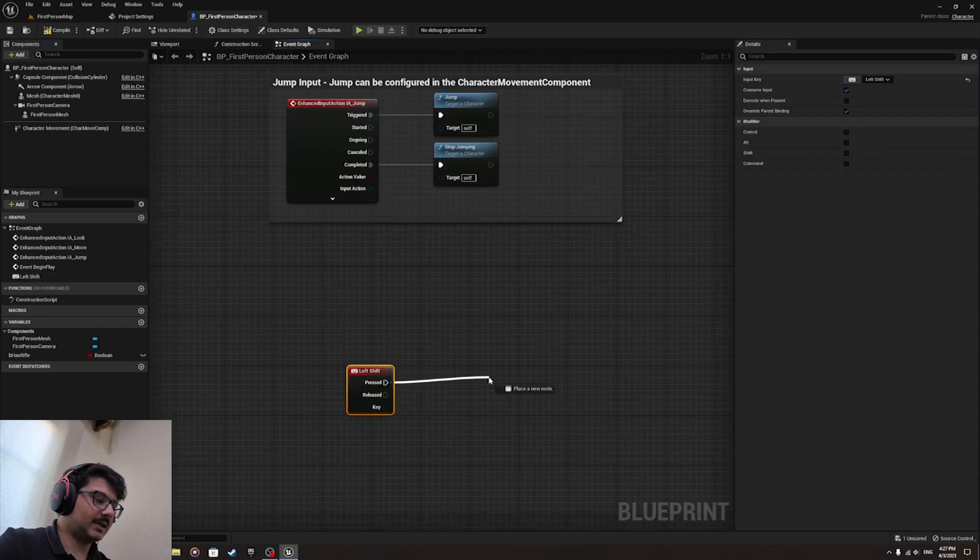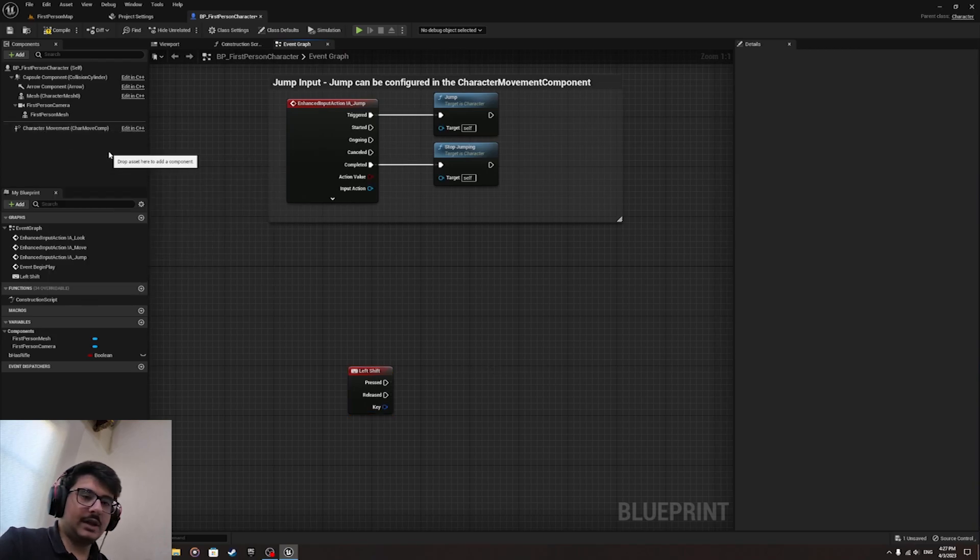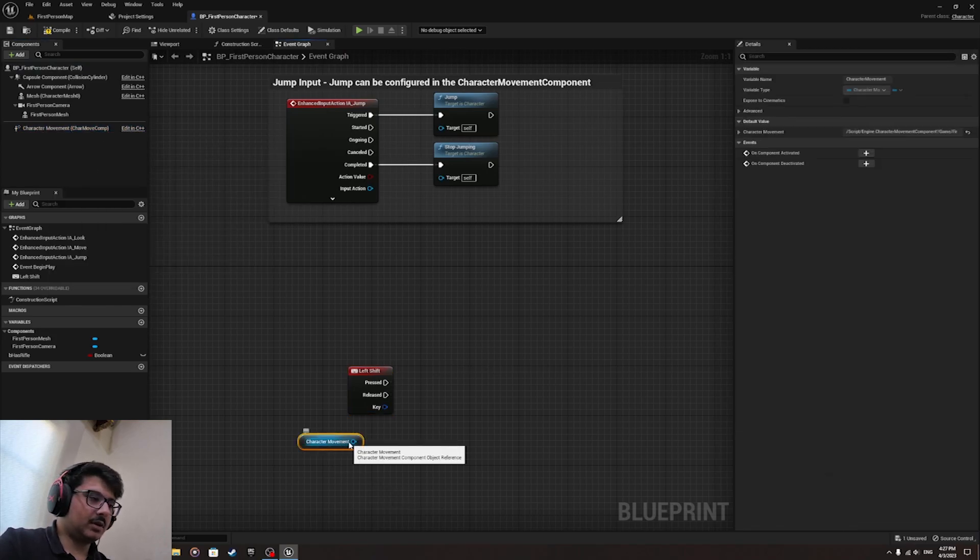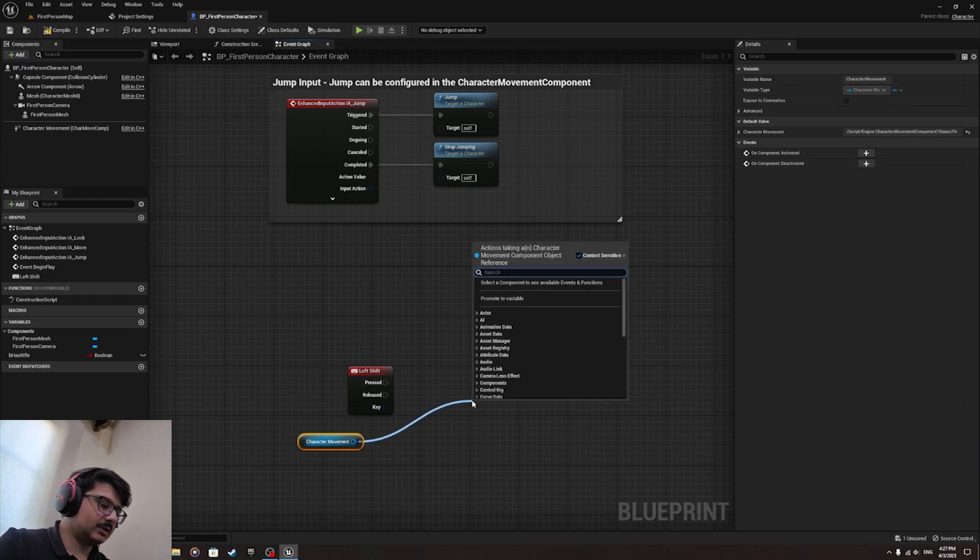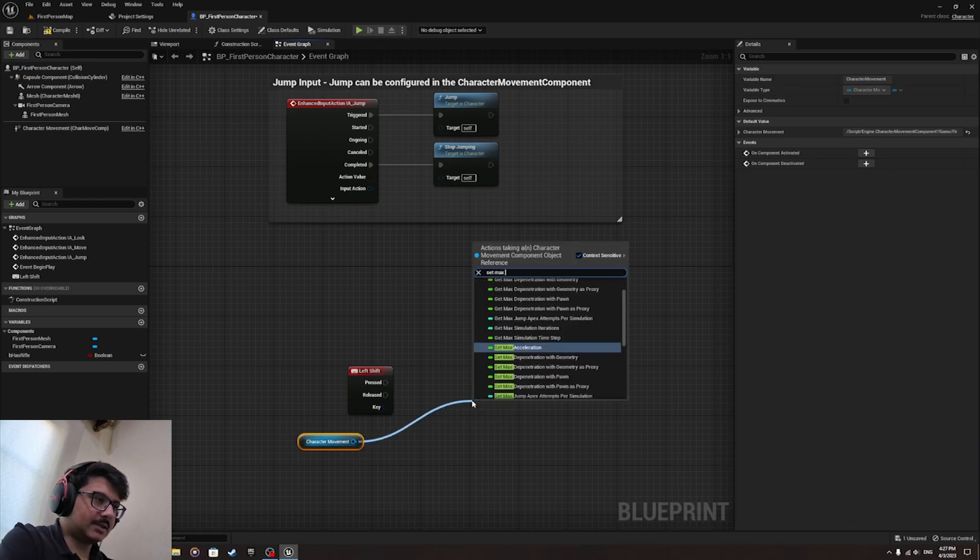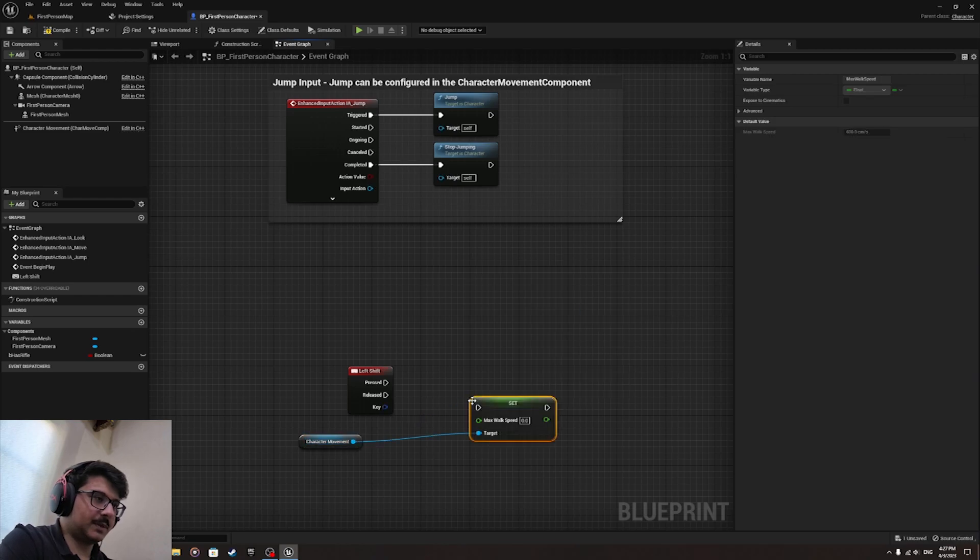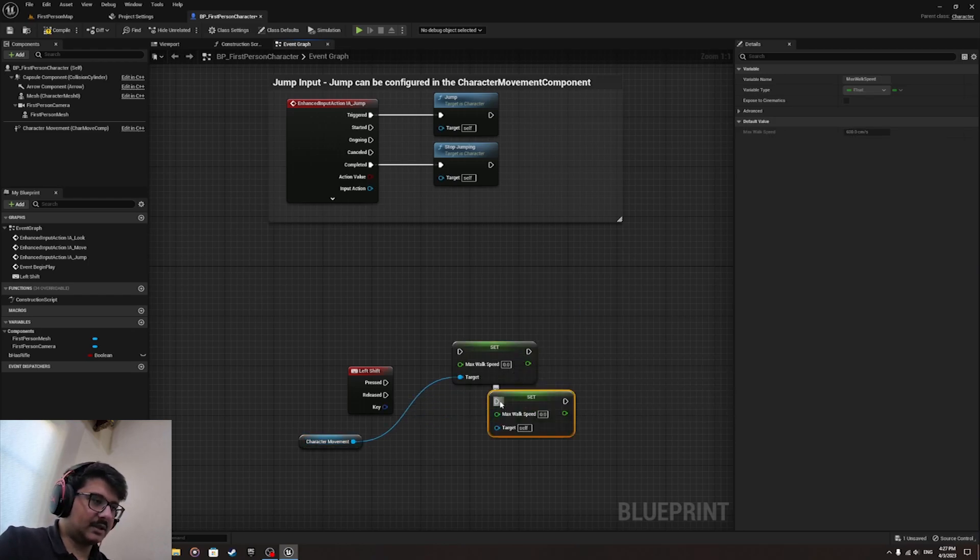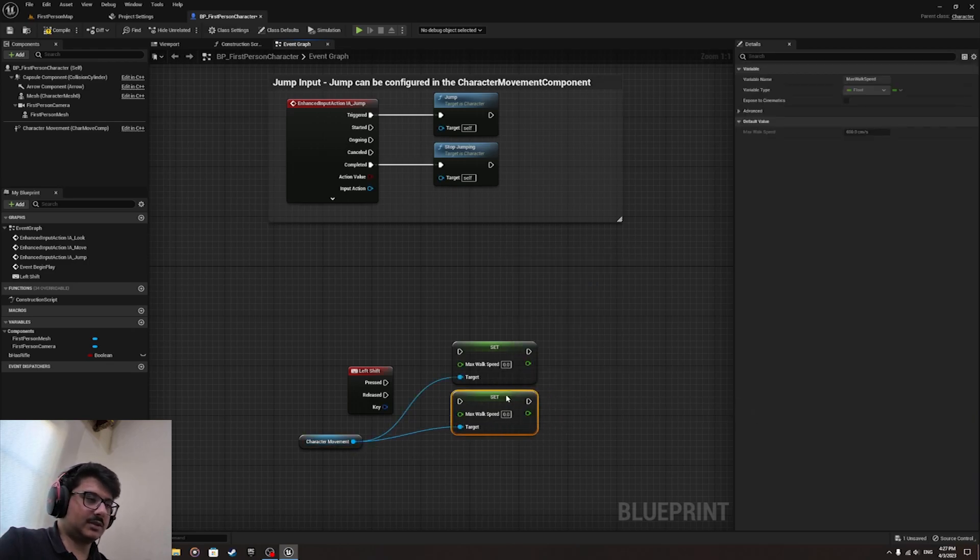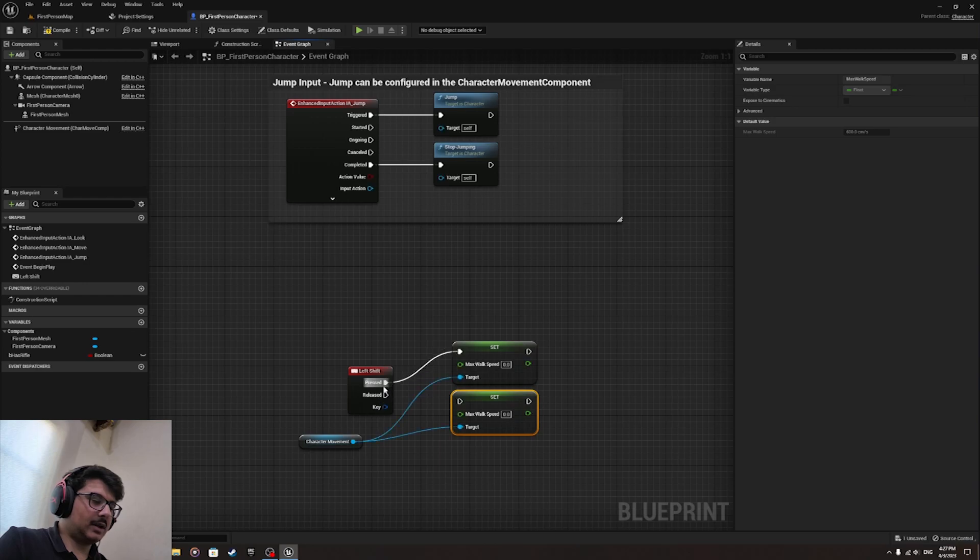We are going to be needing the Character Movement to control the movement of the player, of course. And then we do Set Max Walk Speed and copy and paste another one over here. Attach the target to the Character Movement. It's important. And connect this to the Pressed and Released like that.